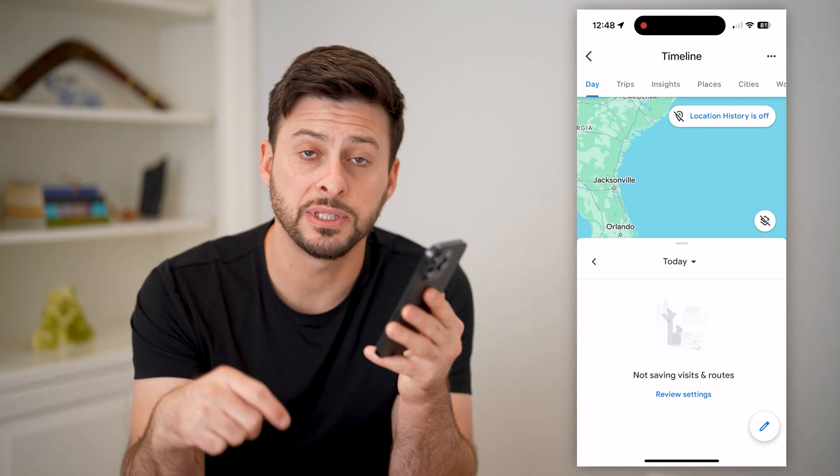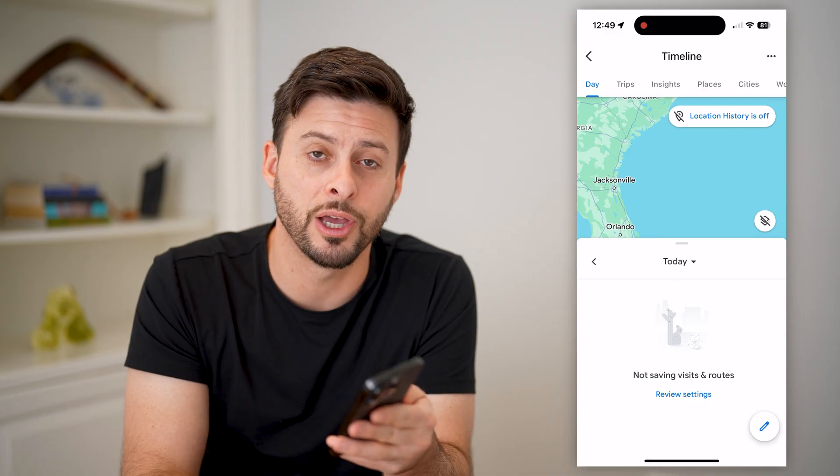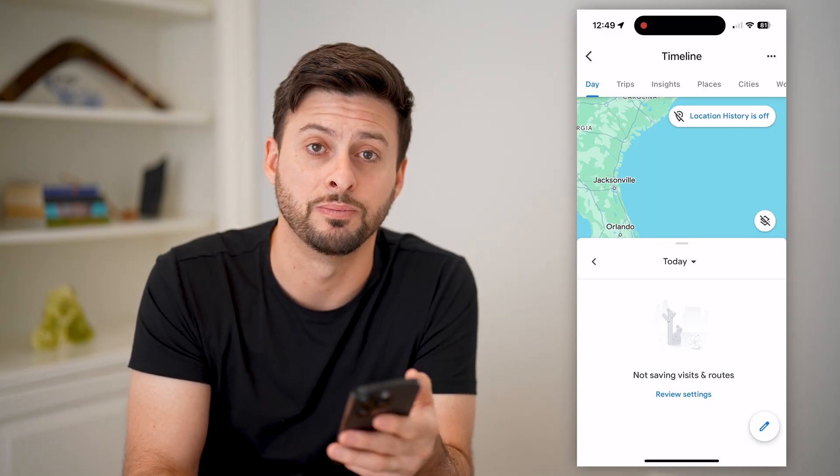I hope this helps. If it did, hit the subscribe button down below — it really helps me out. I'll catch you on the next one.